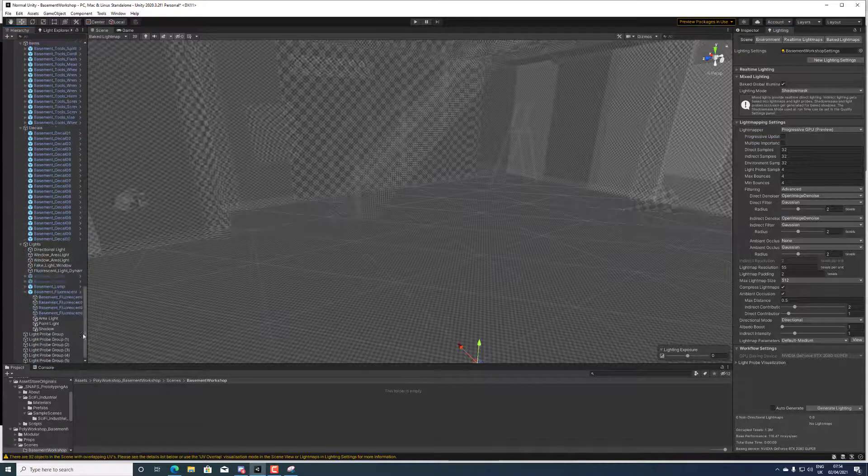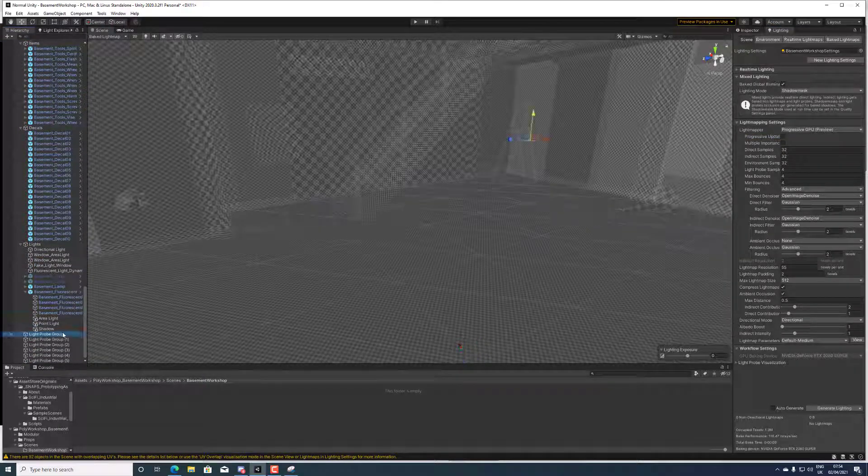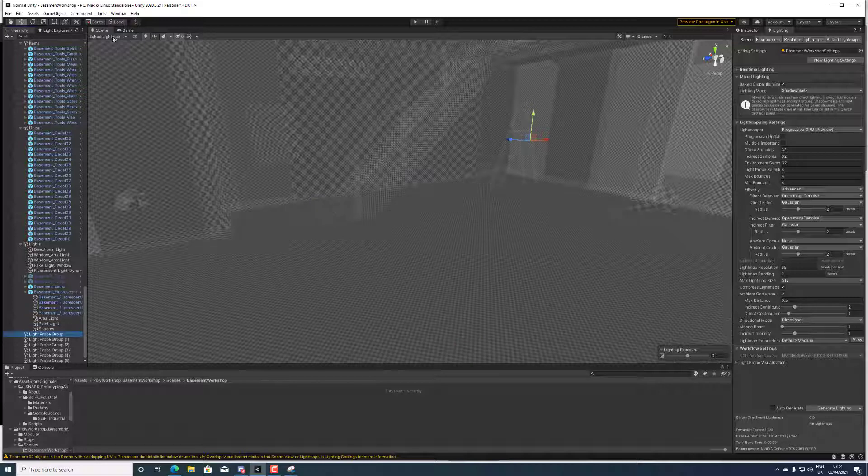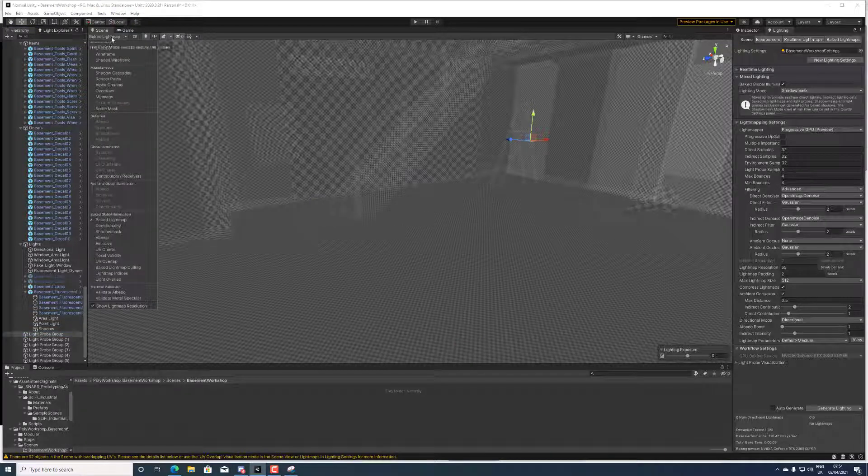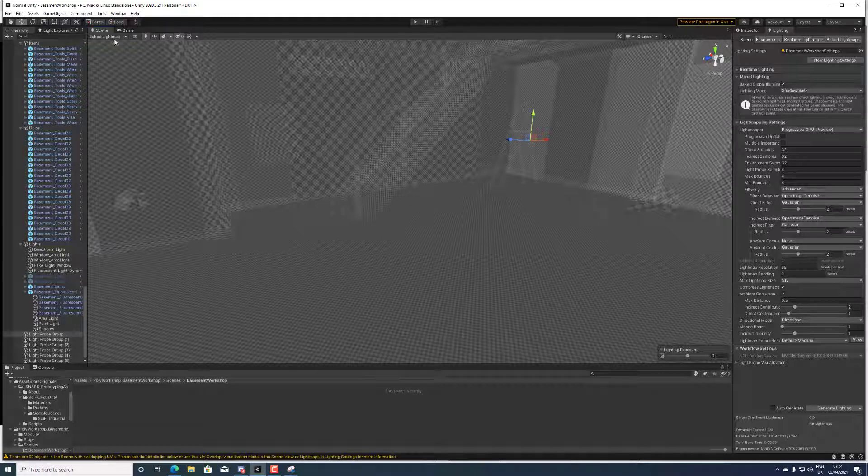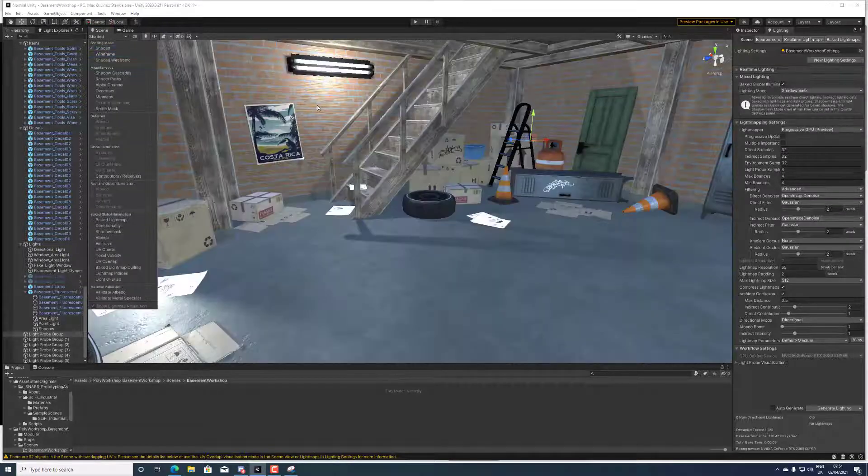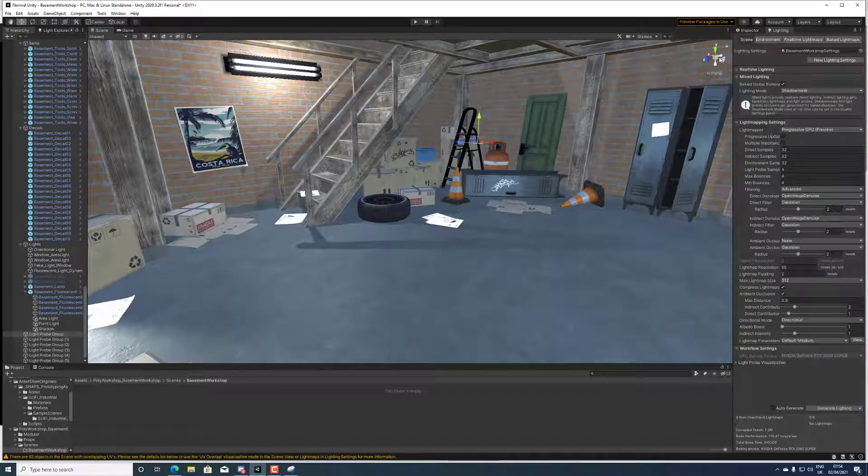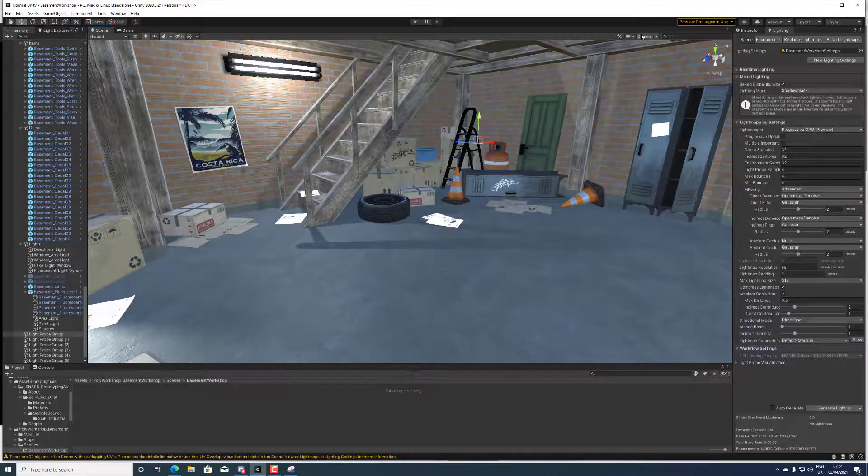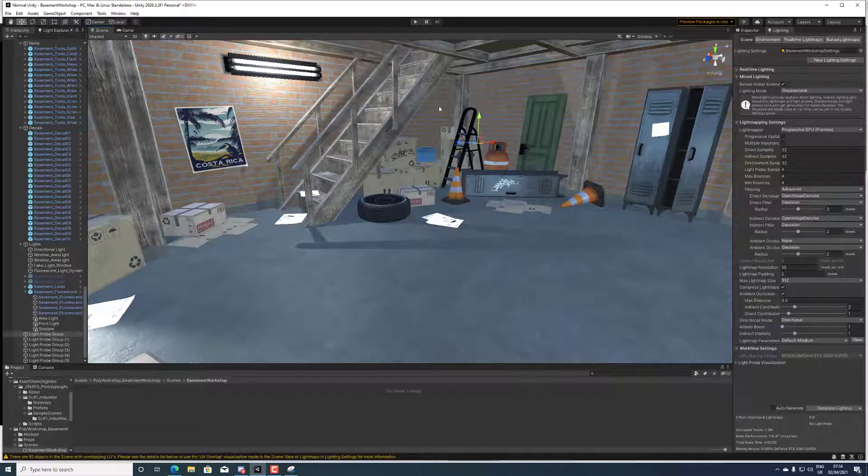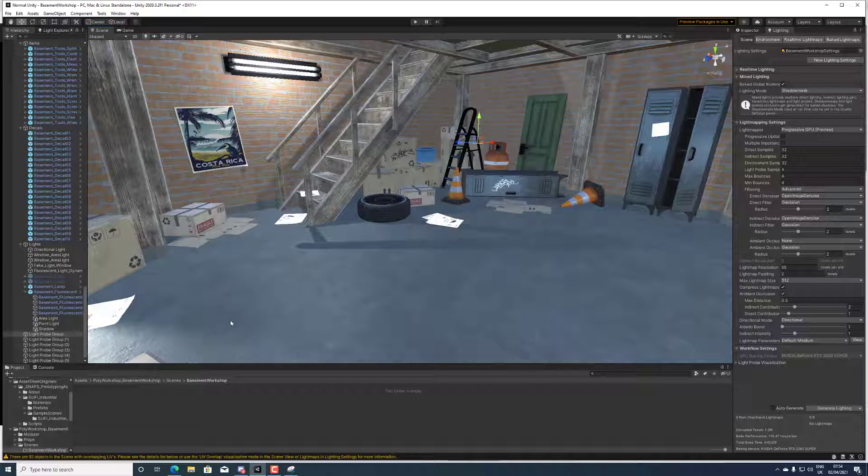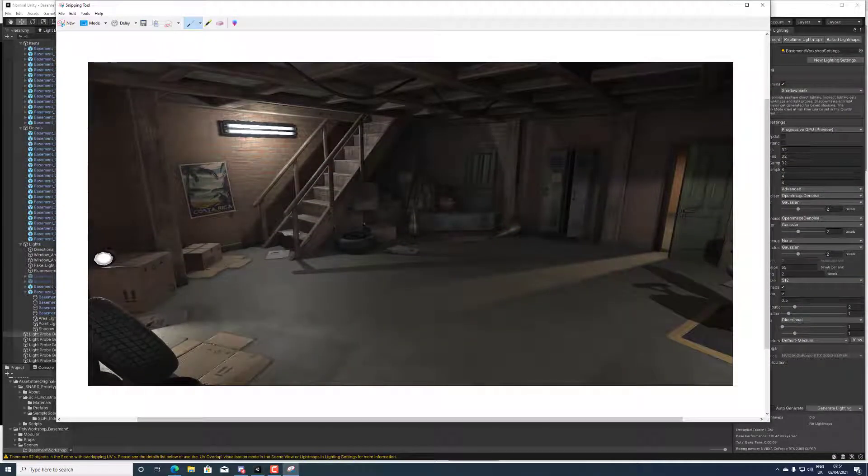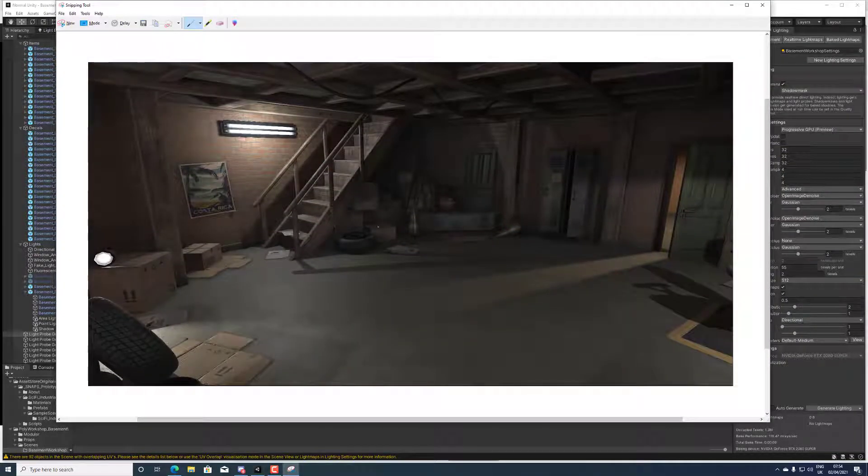What you can do is you can unstatic some of the objects and you'll see they don't show up on the baked light map. They're there obviously right. And then you can place out some light probes.